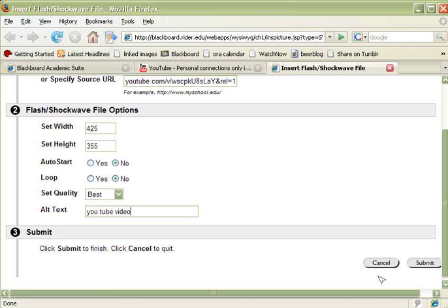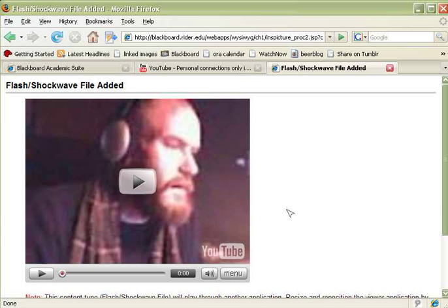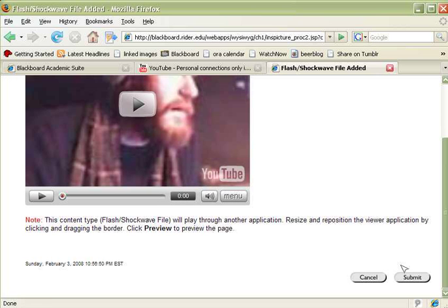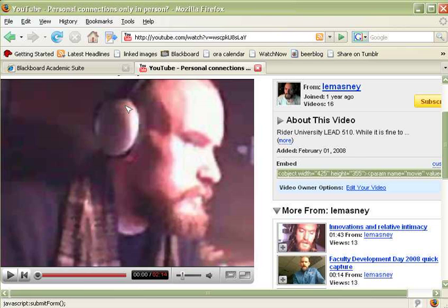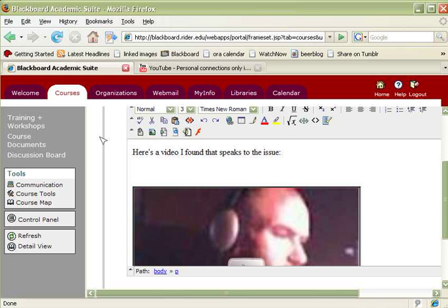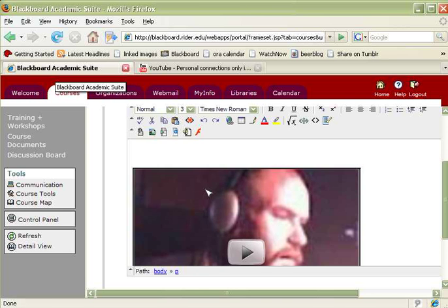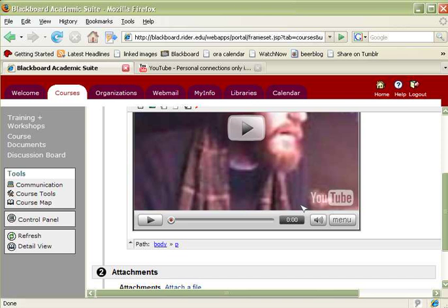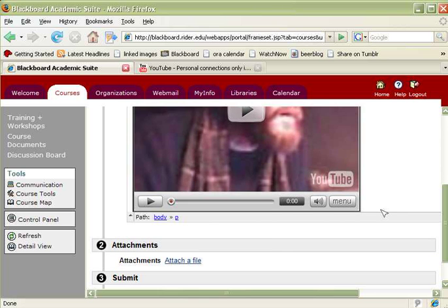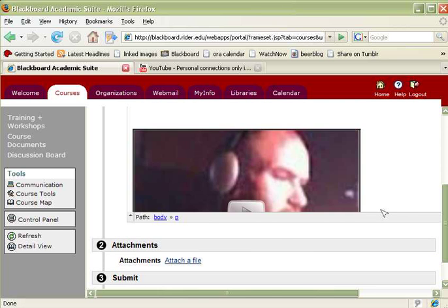Now, we're going to click on submit and it gives me a preview right here. Now, note, you have to scroll down a little bit and click on submit one more time in order for it to end up in your post. If you don't click on the submit the second time, it's not going to show up. So we click on submit and then go back to our original post where it says here's a video I found that speaks to the issue. And you can see that the video is now embedded below the piece of text that we typed in there.